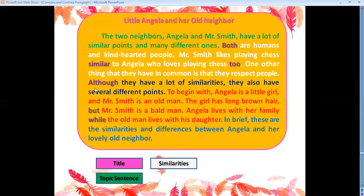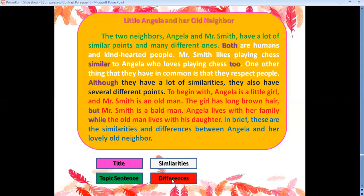'Although they have a lot of similarities, they also have several different points.' From this sentence, I know I'm going to start mentioning the differences. 'To begin with, Angela is a little girl and Mr. Smith is an old man. The girl has long brown hair, but Mr. Smith is a bald man. Angela lives with her family, while the old man lives with his daughter.' These are the differences — the different points.